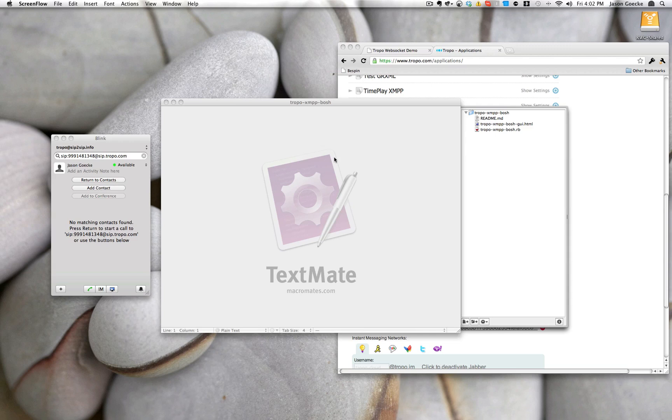Now I'd like to walk you through the example of using Tropo with XMPP and Bosch, where you may actually stream the events in real time from the Tropo cloud into an application that may be in your browser or anything that may actually use Bosch or XMPP.